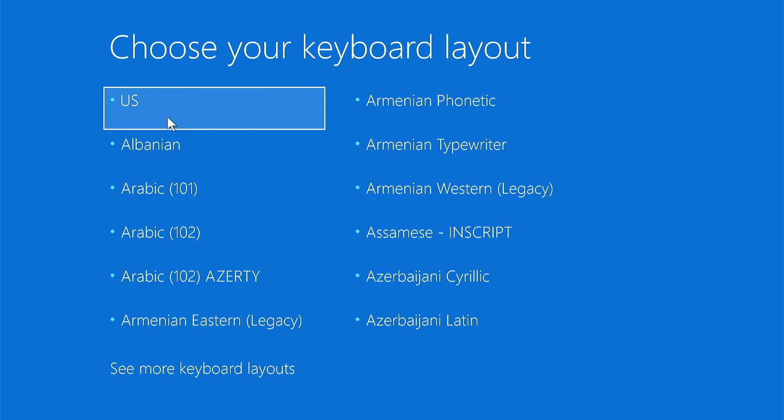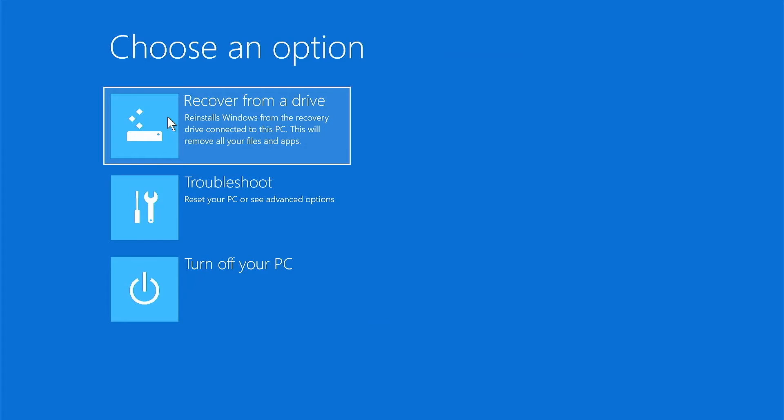And here we are at the recovery utility. I'm going to select U.S. for my keyboard layout. Then I'm going to select recover from a drive.